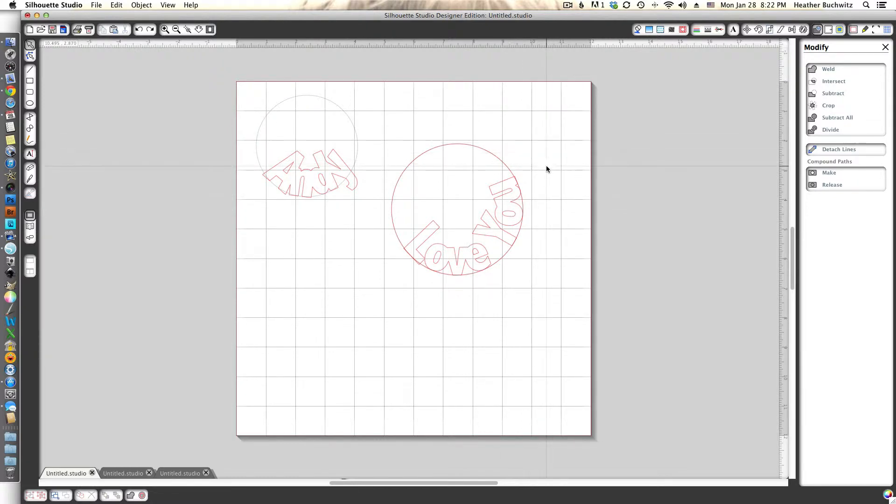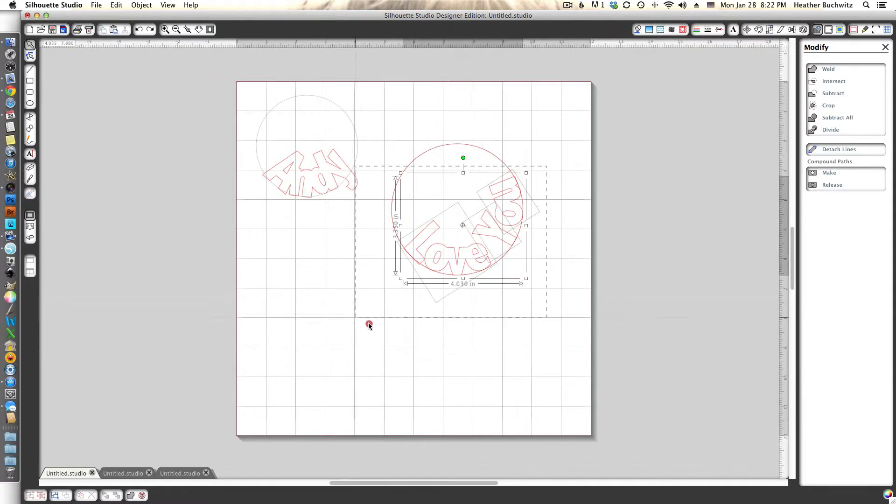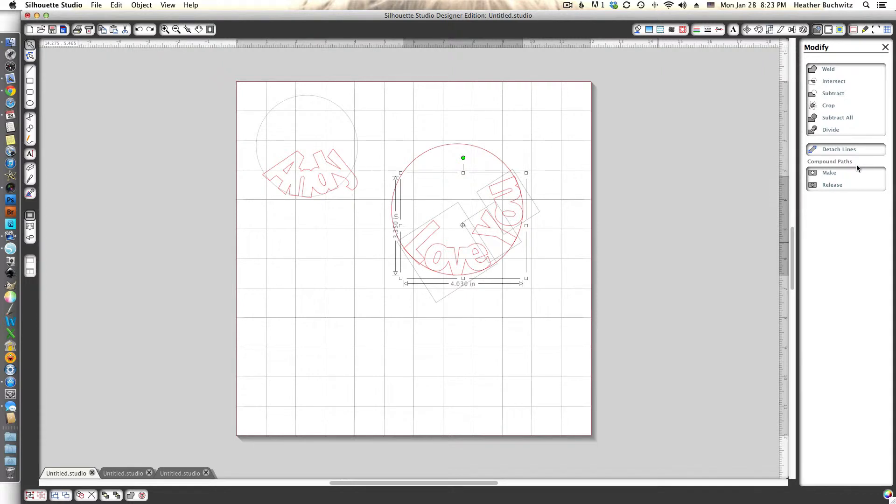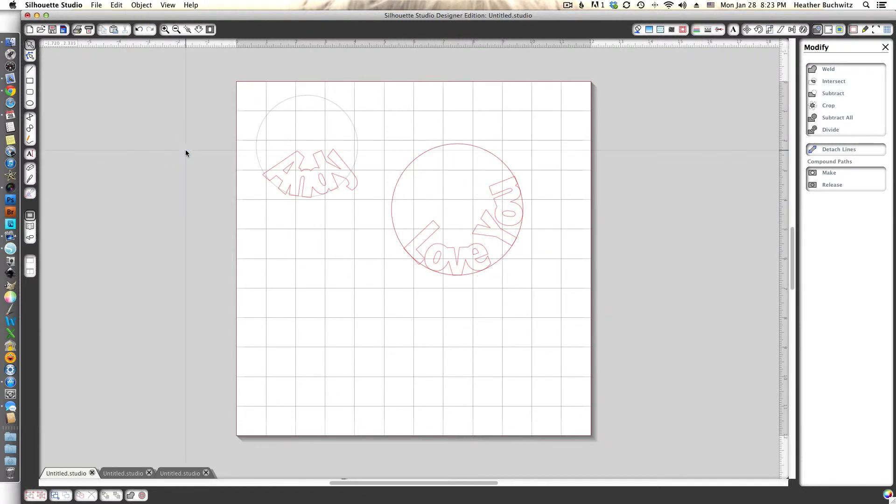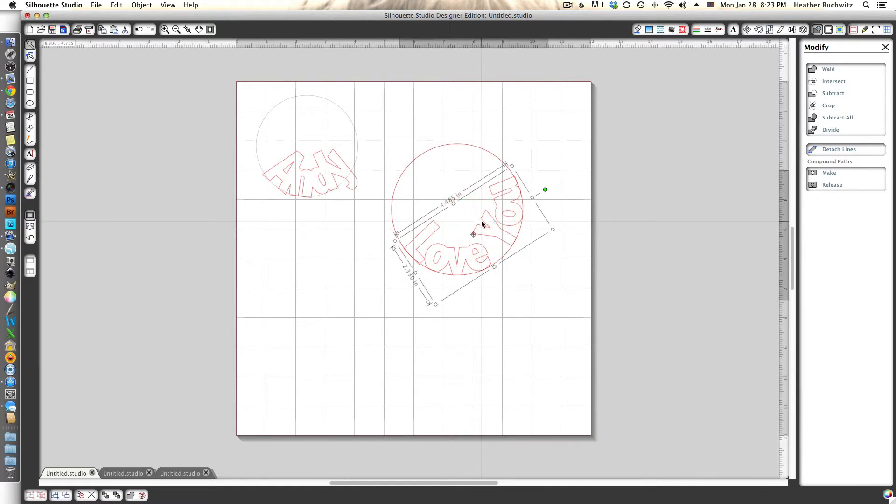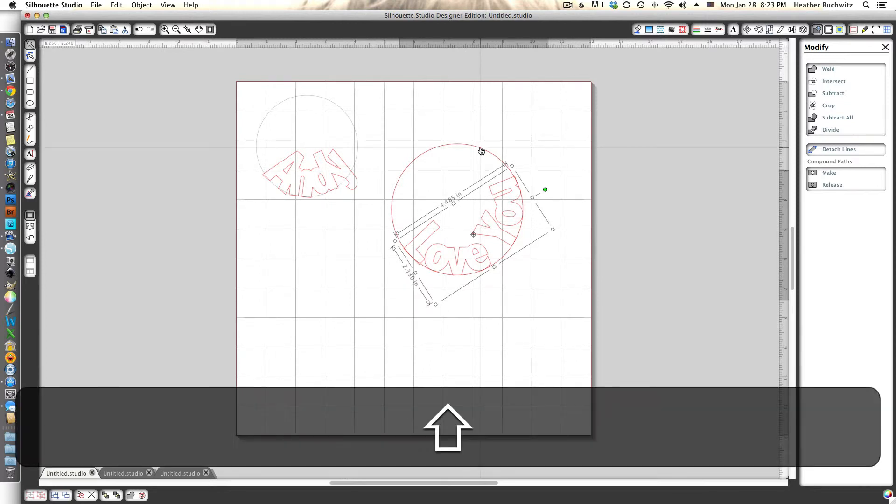Let me show you what I ended up with. You can select all of love you and you want to make a compound path, which is under the modify menu. It's also under the object menu up at the top of the screen: make compound path. The reason that you want to do that is that you want the silhouette software to treat it as one individual cut image versus just some grouped together cut images. It treats them a little bit differently.